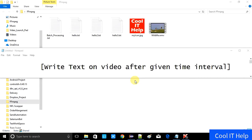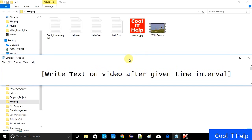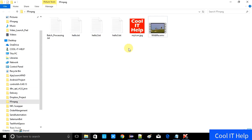Hello friends, this is Cool IT Help and this is another video of the FFMPEG series. Today in this video we will see how we can write text on a video after a given time interval — similar to what we have seen at the start of a movie, where text comes up after some time interval. We will do the same thing in this video, so let's get started.